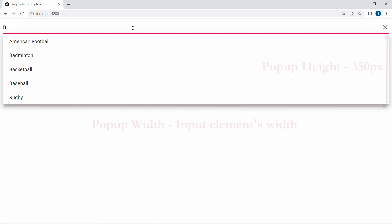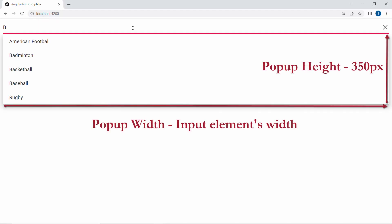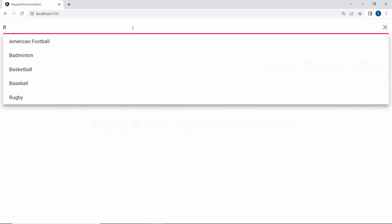Here, by default, the pop-up width will automatically adjust according to the input element's width, and default height will be 350px.